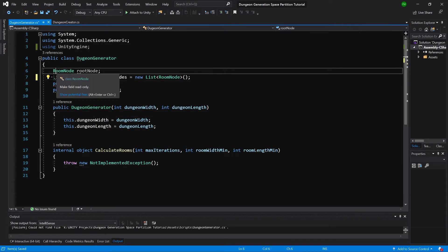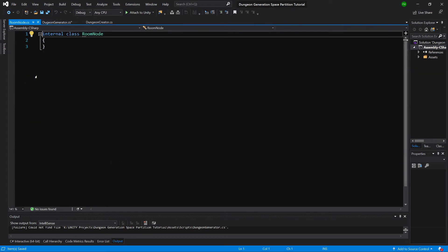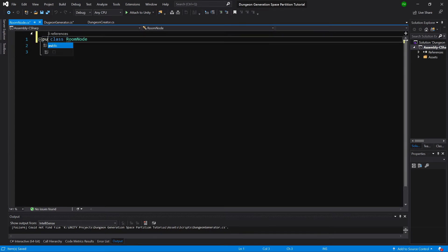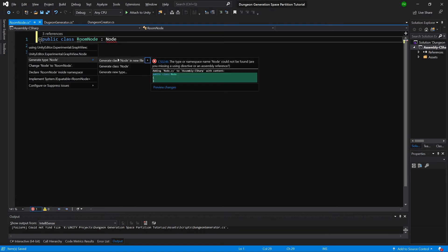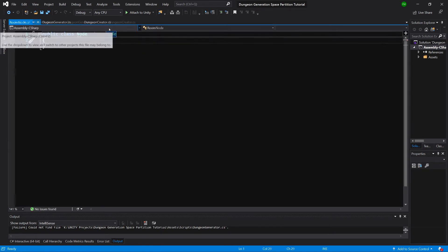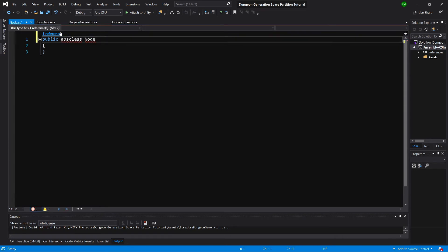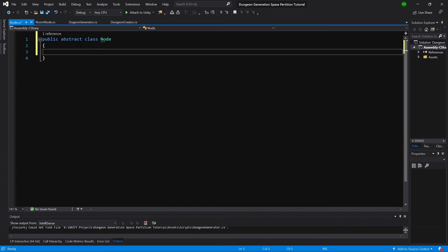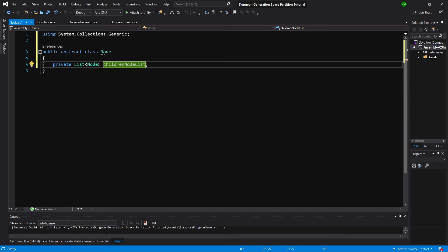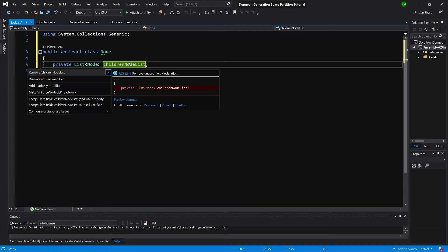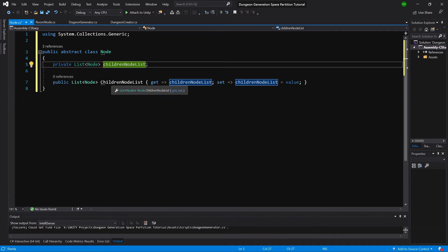Let's go to the RoomNode file. RoomNode will be of type Node, so let's make it public and inherit from Node. Using Alt+Enter, generate the type Node in a new file. Let's open the Node class and make it an abstract class. We will need some variables here — first will be a private list of nodes called childrenNodeList. We need using System.Collections.Generic.